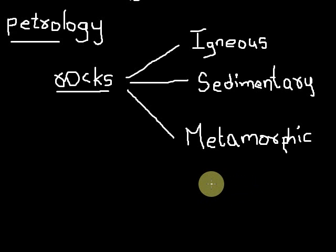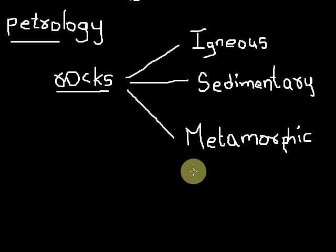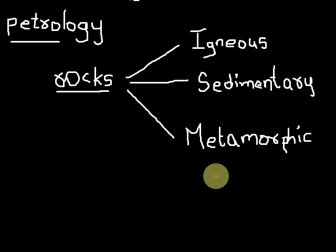Since the plate tectonics operate as an efficient heat loss mechanism, the study of petrology is fundamental to understanding the large-scale geodynamics of our planet.